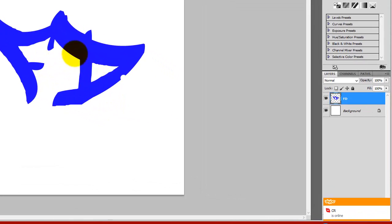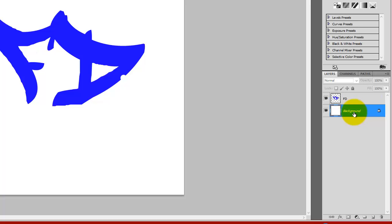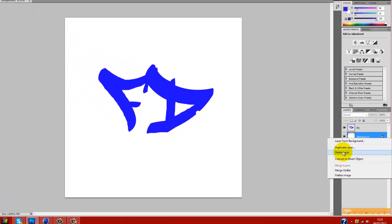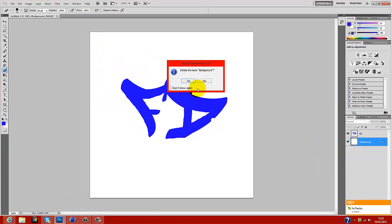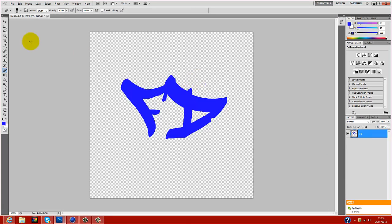Once you've got your font text on the background on a new layer in Photoshop, what you want to do is come over to background, click on it, right click, and click delete layer. Then you'll have no background, just the text.